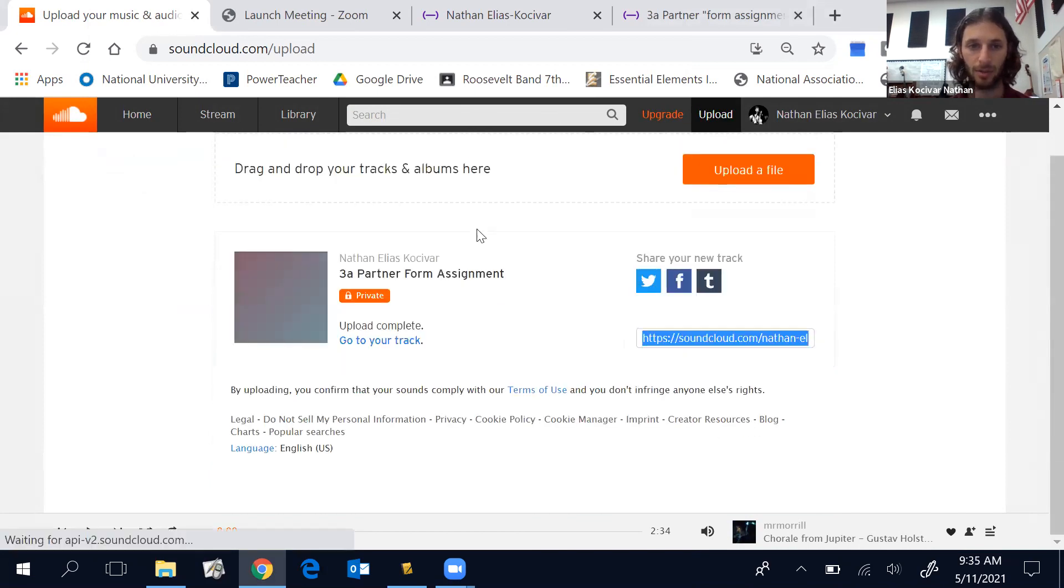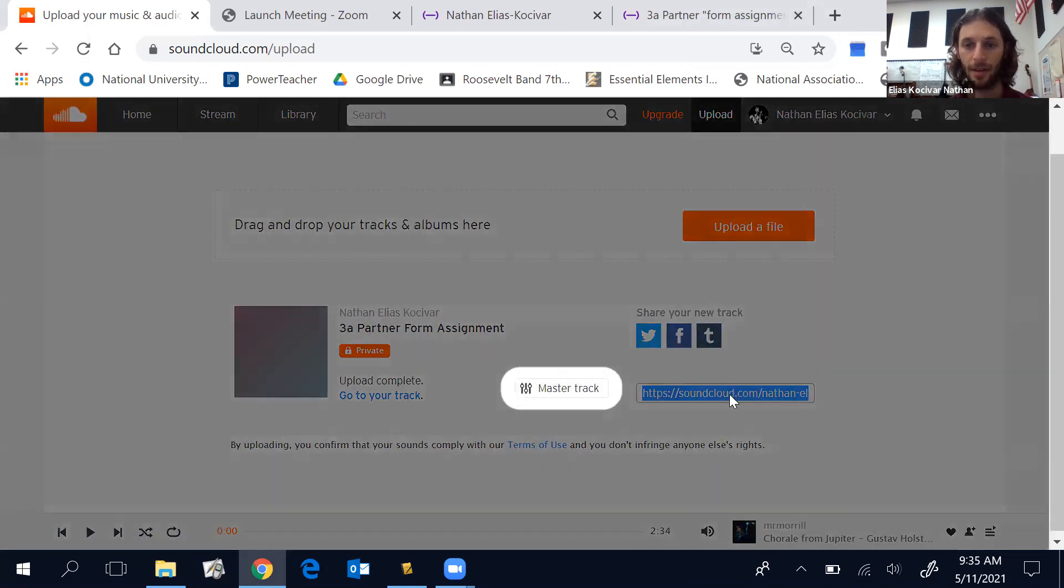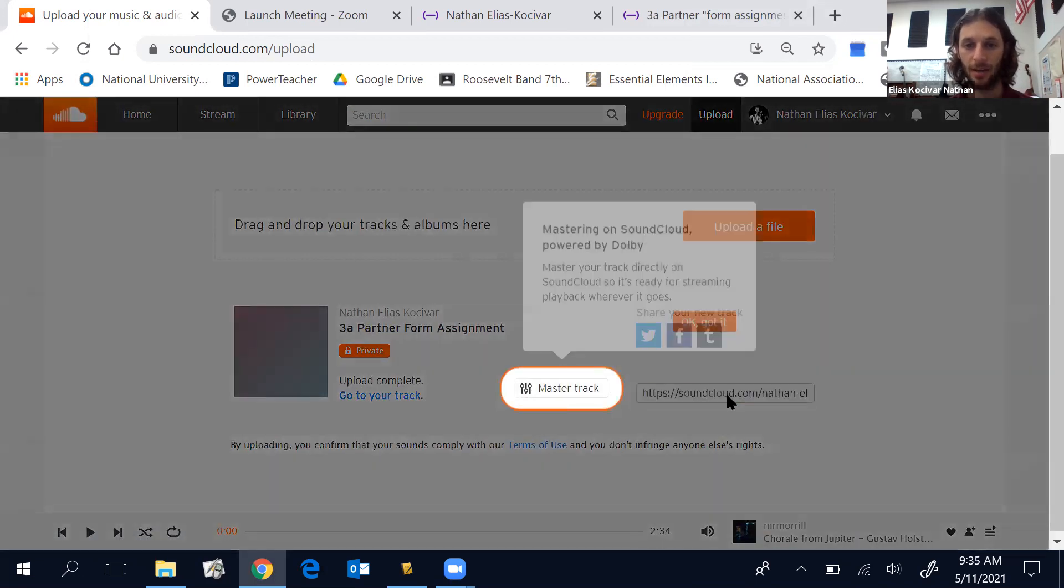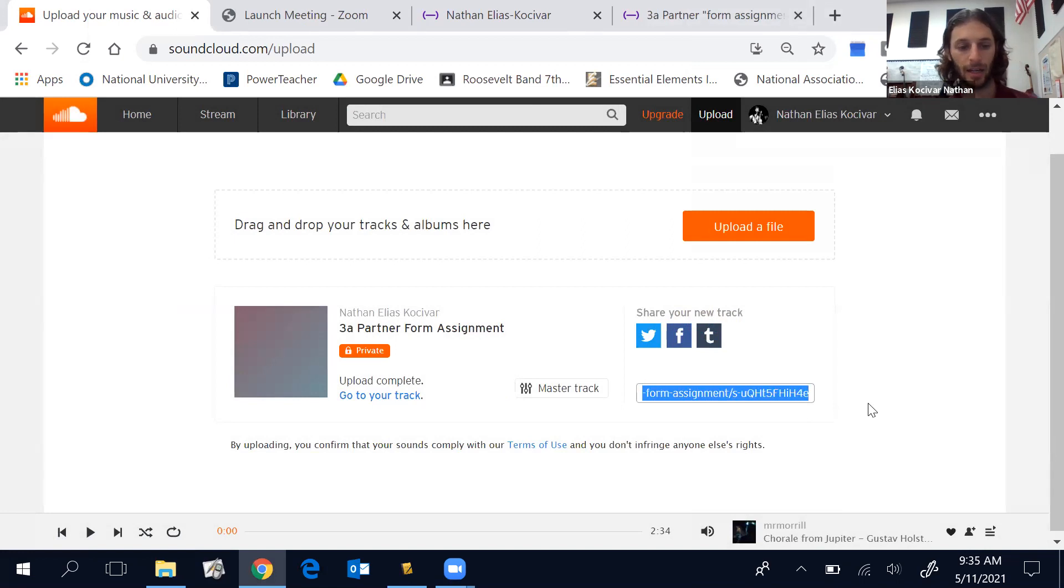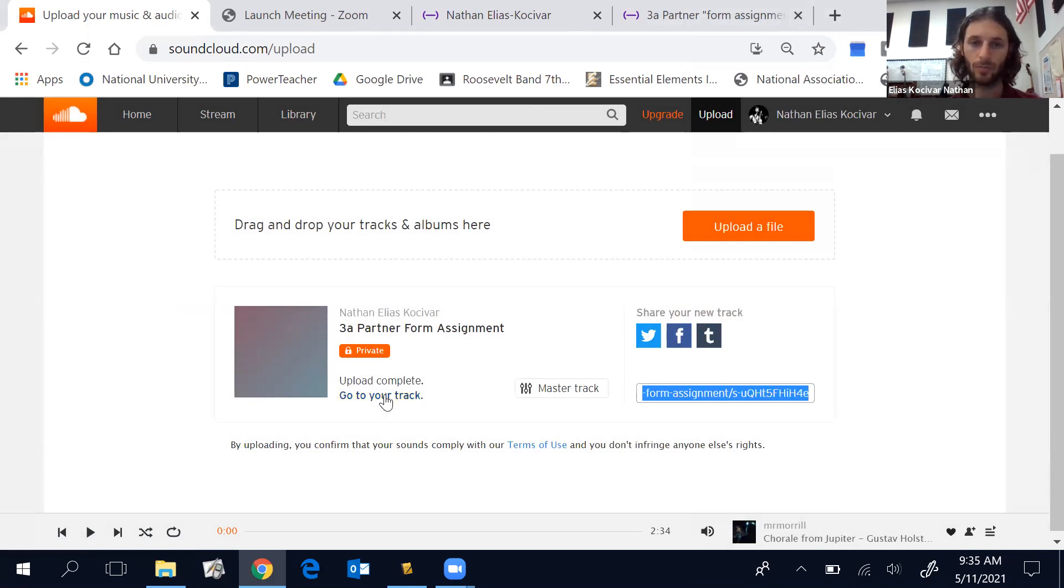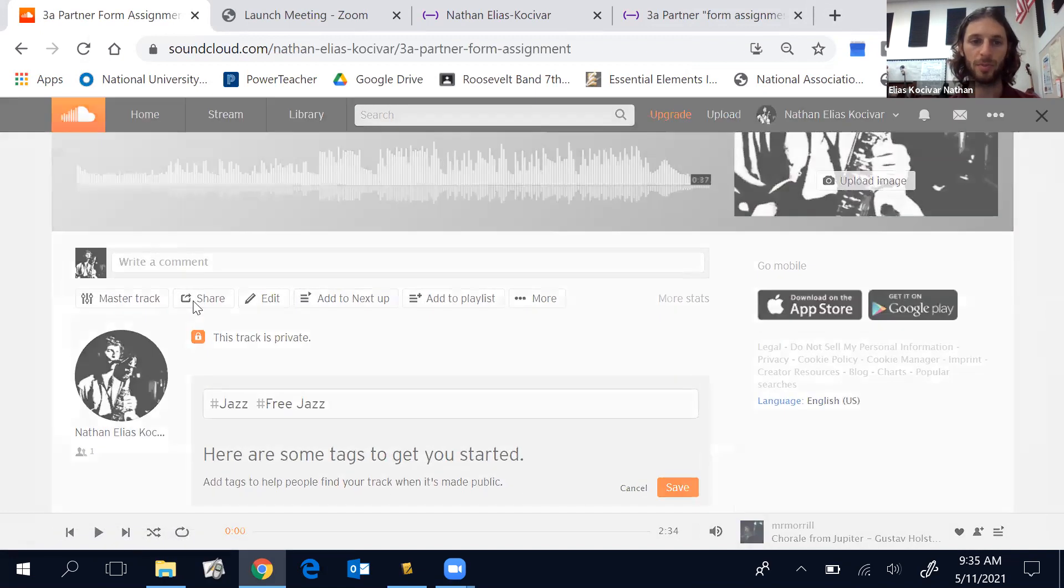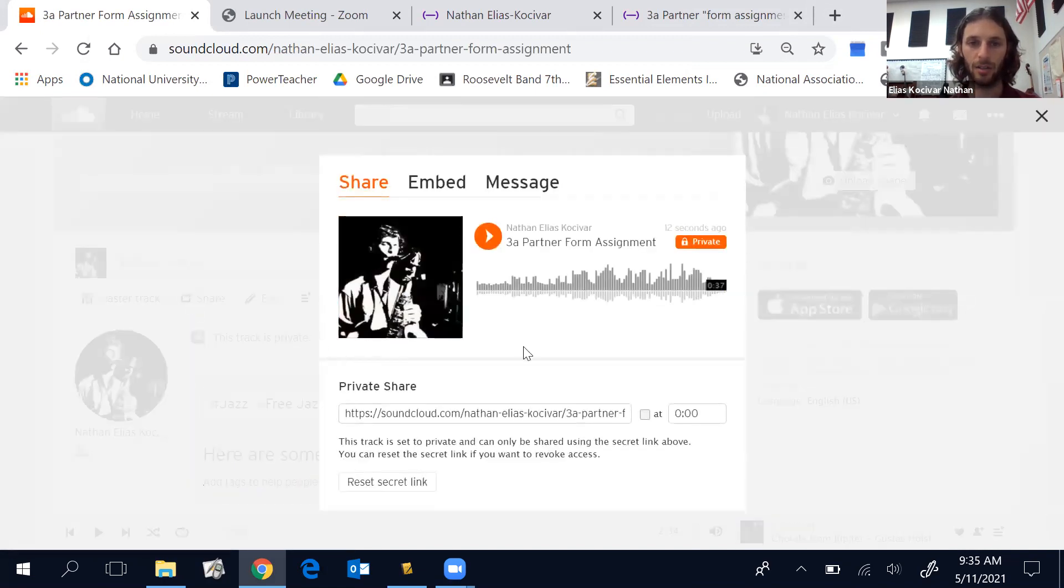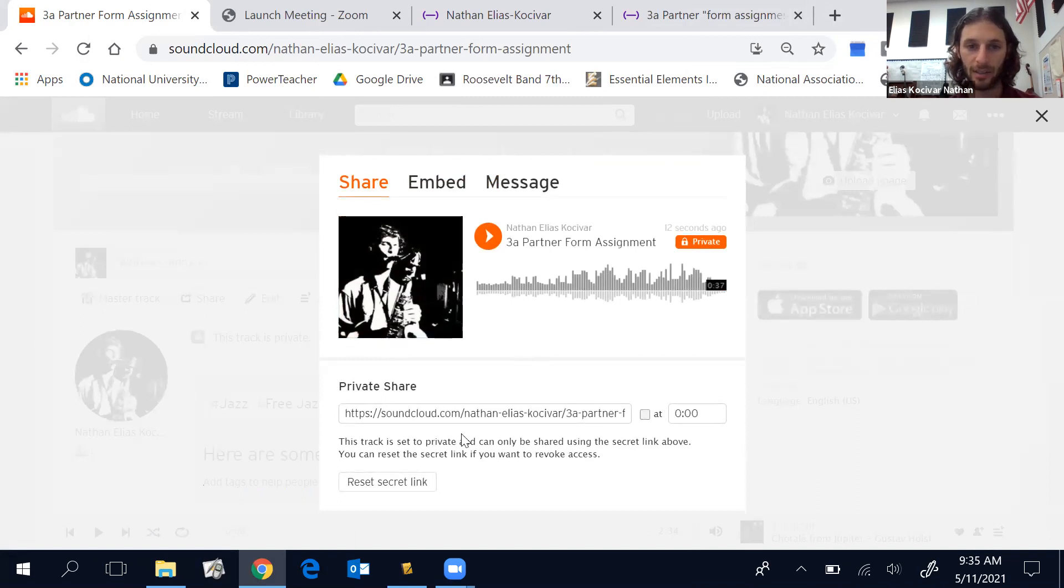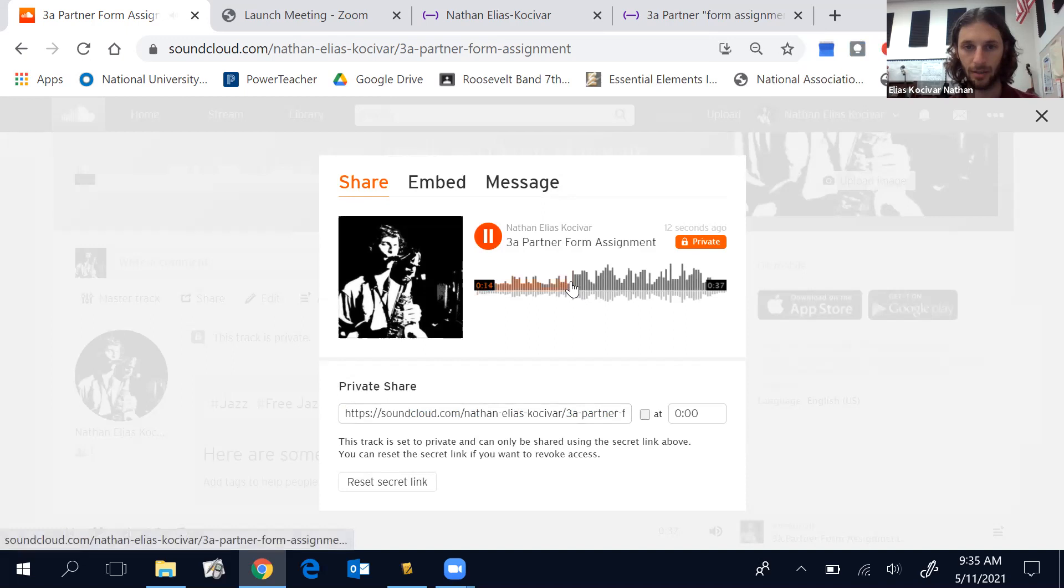Once I have the URL here I can copy that. I could go to my track, get a more specific share. So I click copy, we can listen to it.